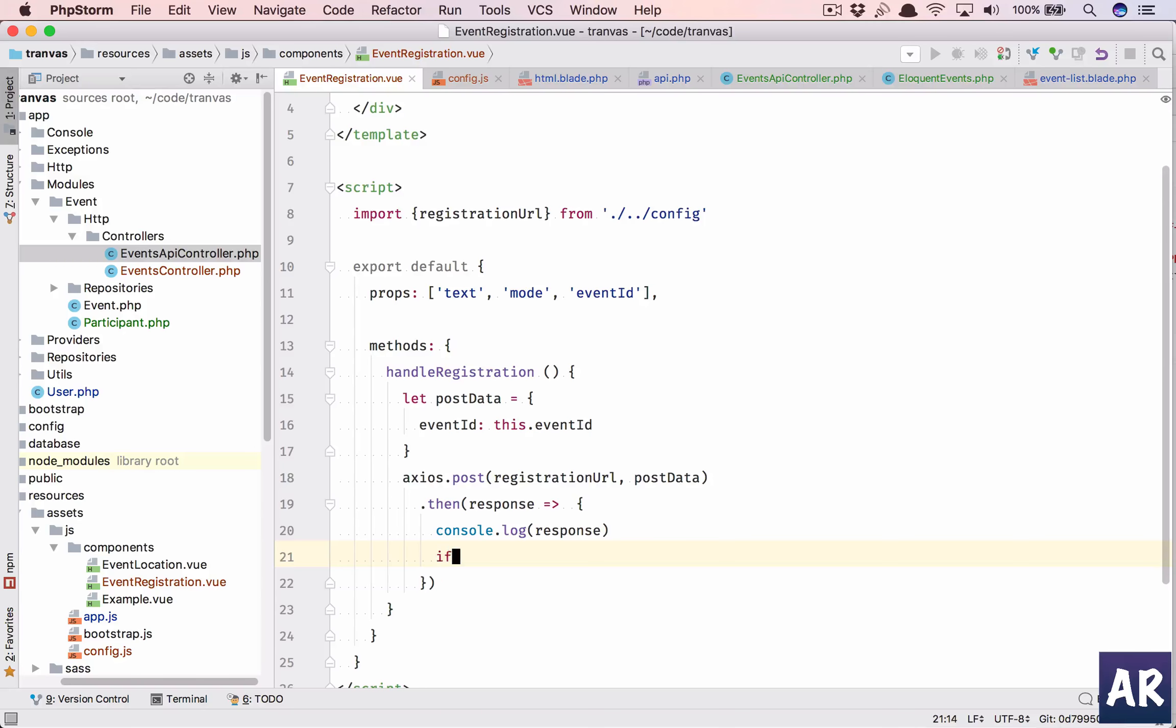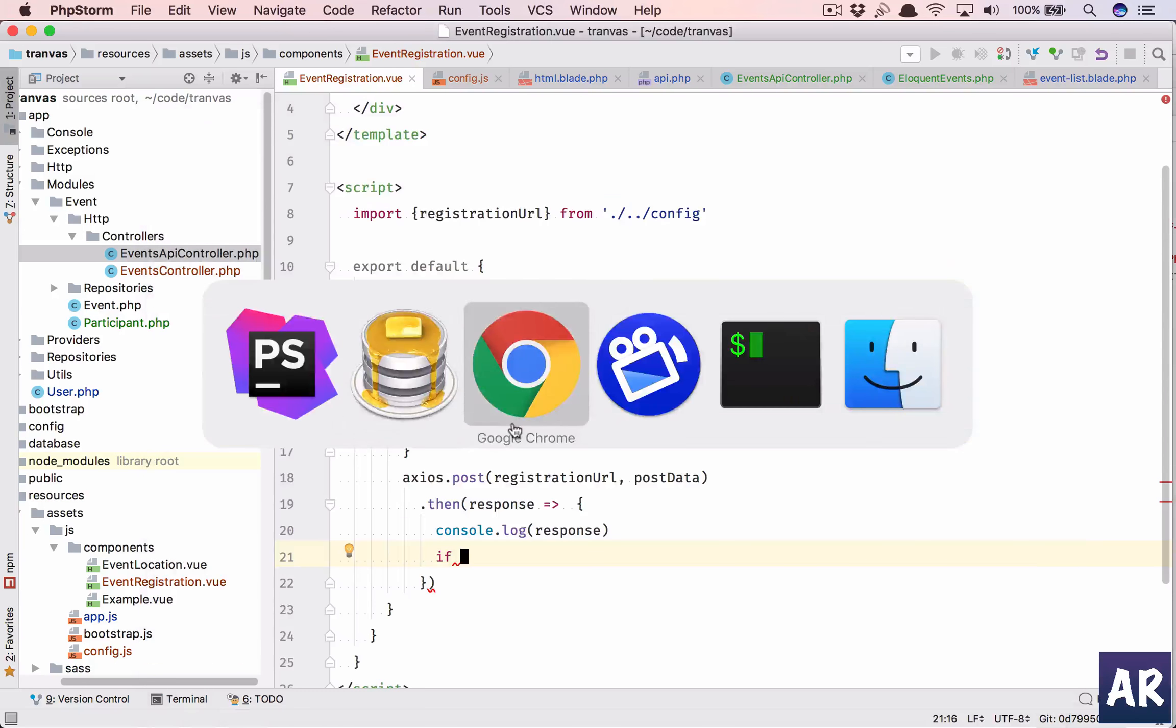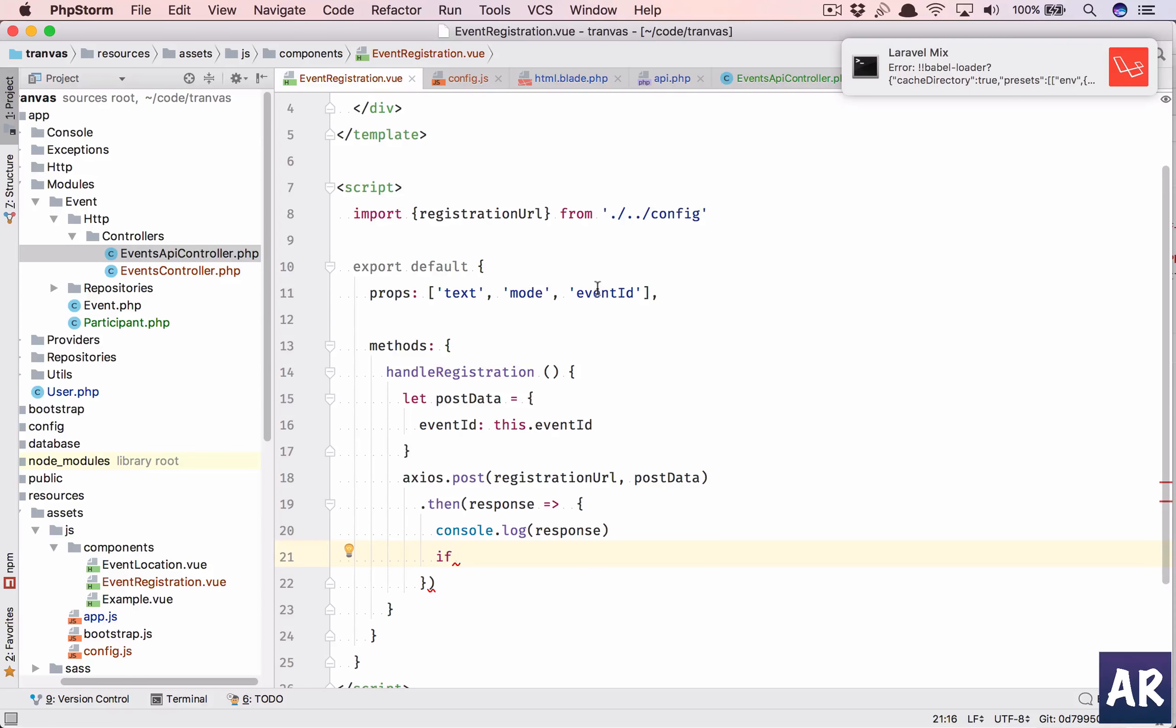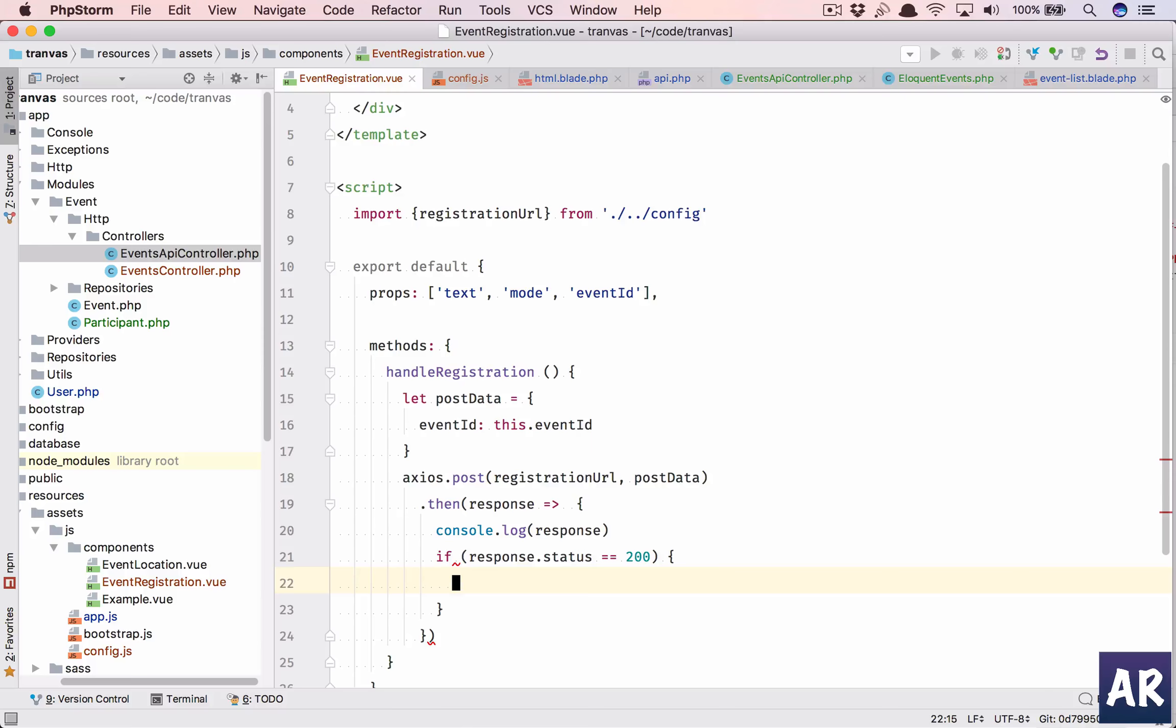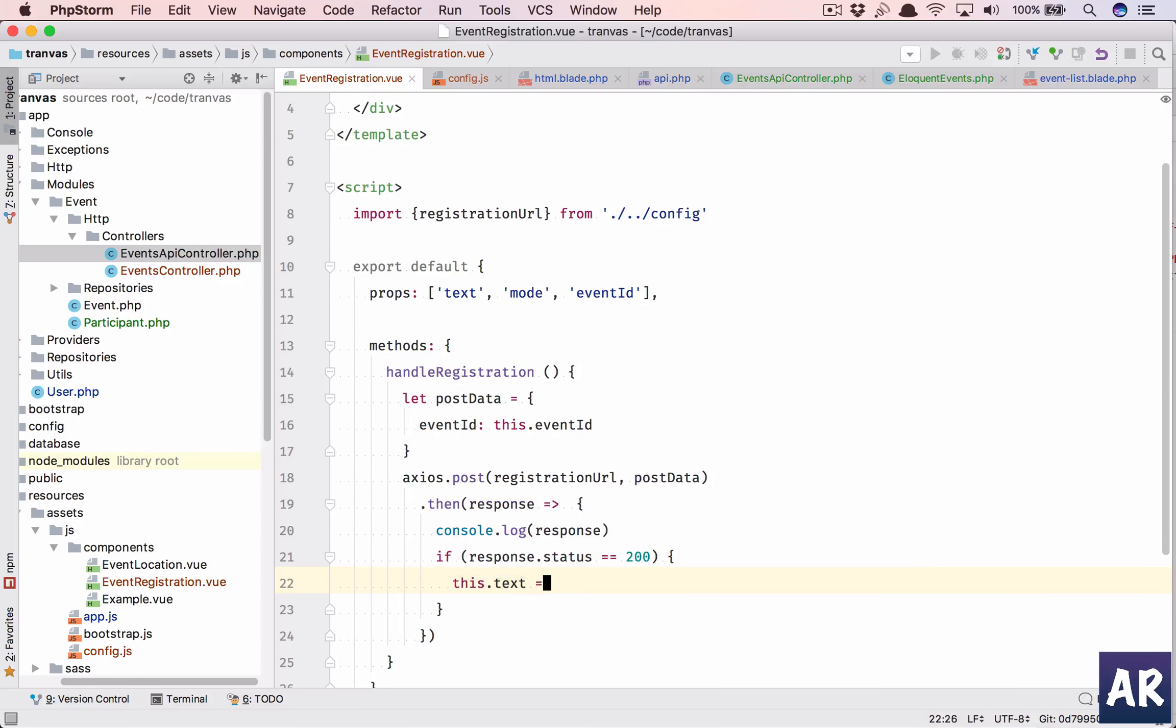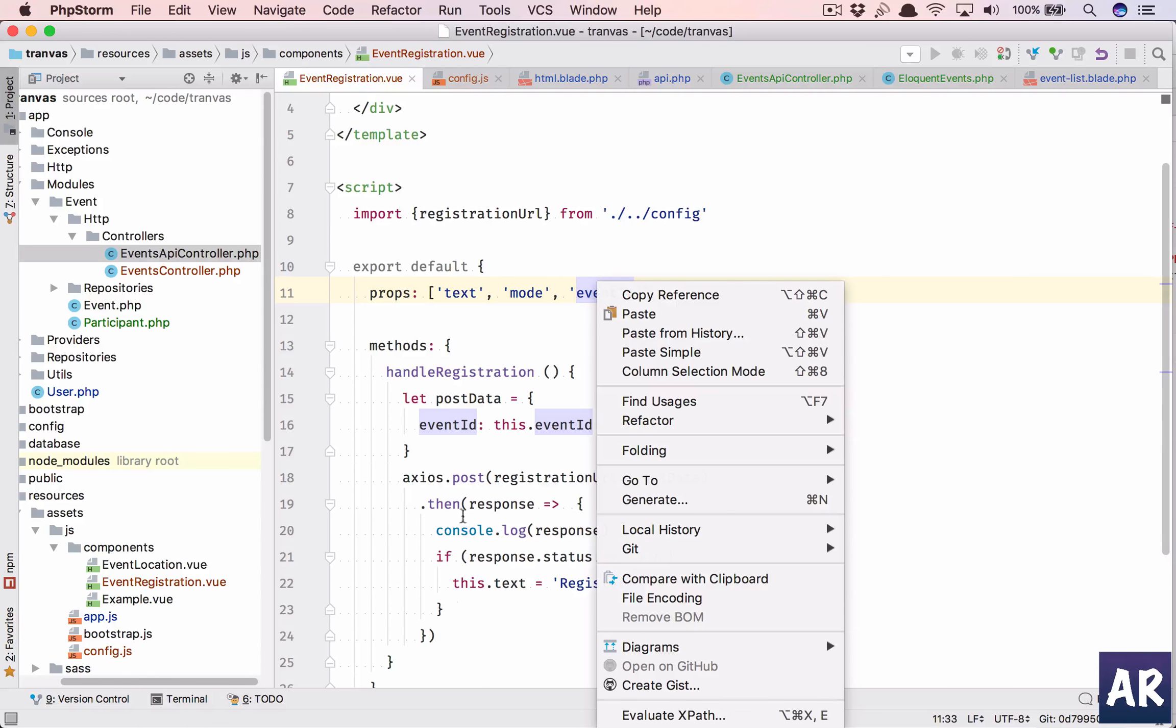So on the status code I can write some quick logic to change the button text. If my response.status equals 200, which means it is deregistered, this dot text will become register again.